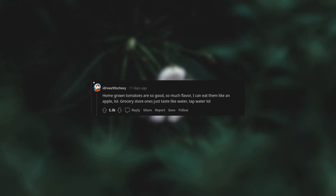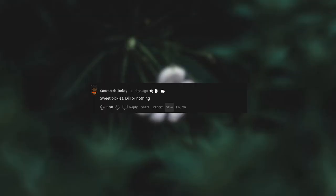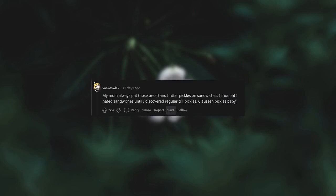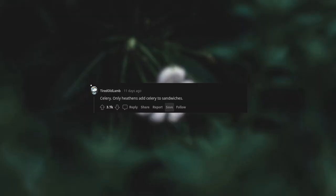Sweet pickles, dill or nothing. On a side note, why the fuck is sweet relish always the only option for hot dogs and brats? Dill pickle is standard for burgers, why isn't dill relish standard for dogs and brats? My mom always put those bread and butter pickles on sandwiches. I thought I hated sandwiches until I discovered regular dill pickles.